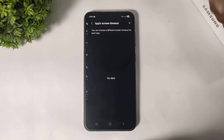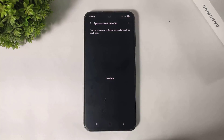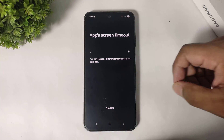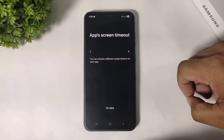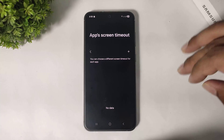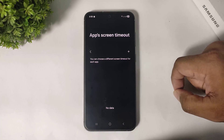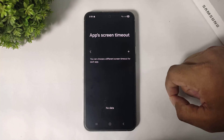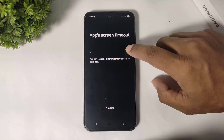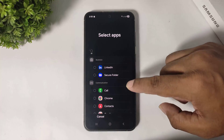First, you can see app screen timeout. Before Display Assistant, you set screen timeout for the entire smartphone. But with Display Assistant, you can set screen timeout one by one, per app.